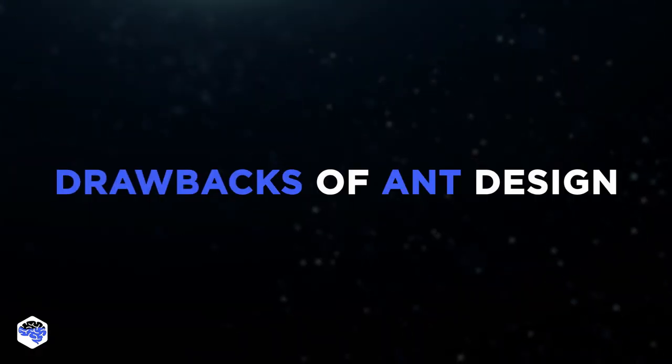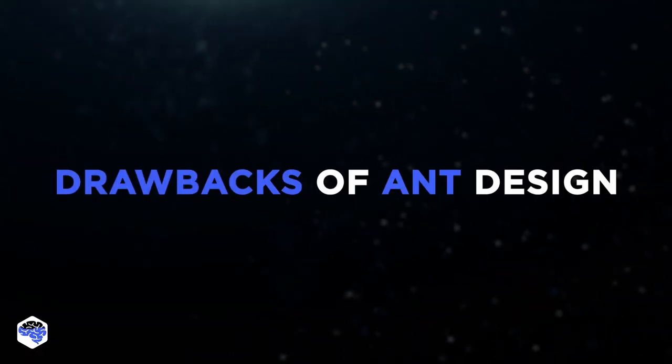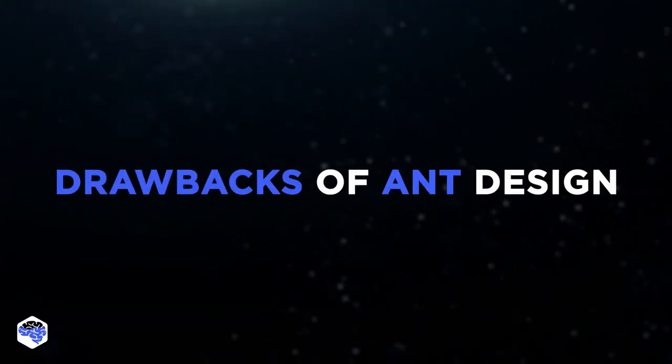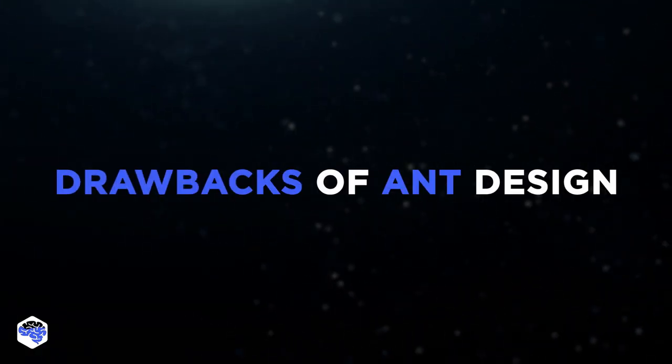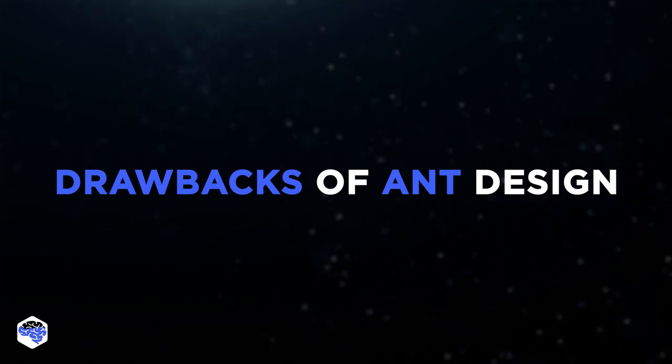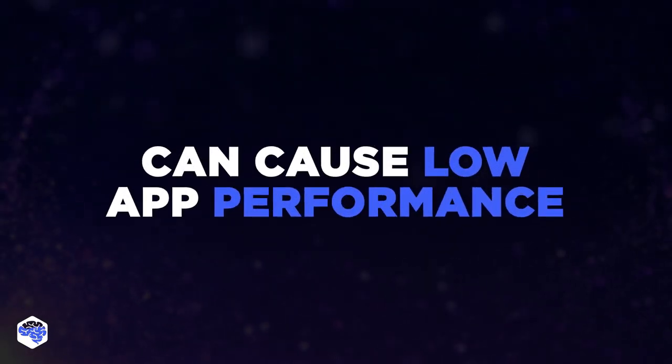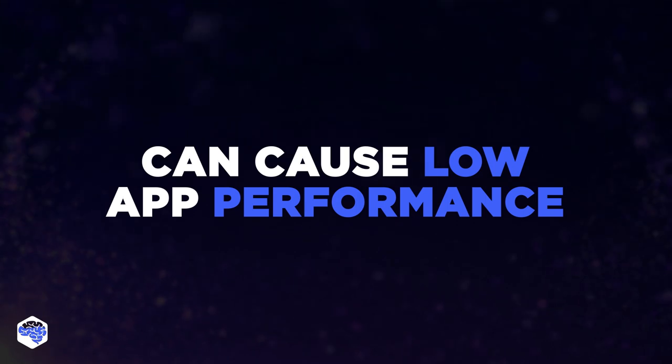Despite plenty of benefits, Ant Design is not perfect. And now we discuss the drawbacks that you can meet. Firstly, Ant Design may be the cause of the low application performance.